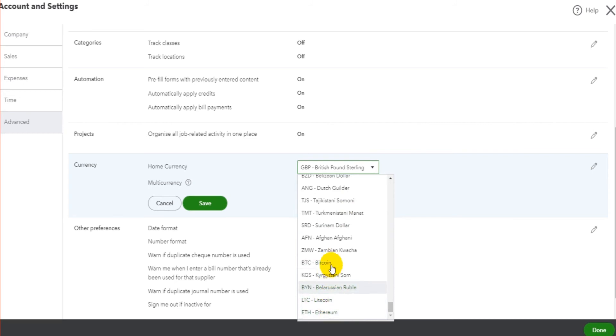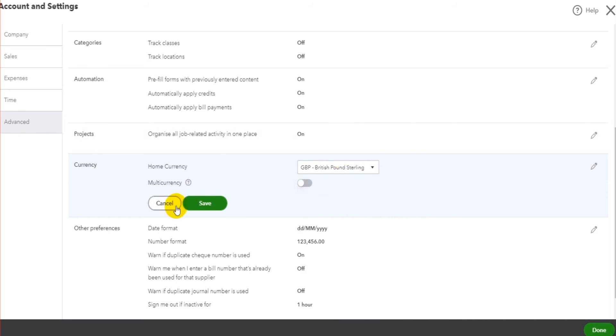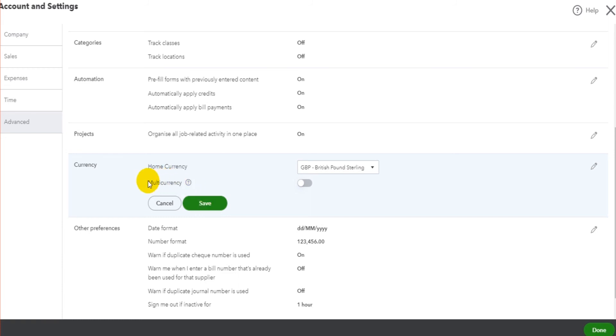If you want to enable multiple currencies on QuickBooks Online, so if you're dealing with lots of different currencies - pounds, euros, dollars - if your business is an international business and has bank accounts in more than one currency, then you will need to enable multi-currency. And you can do that by just clicking on this and clicking Save.